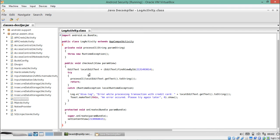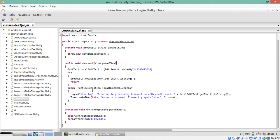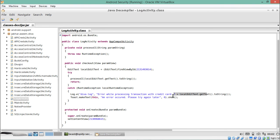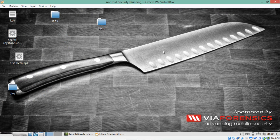This activity is responsible for storing data as logs. Analyzing the source code, there is a function called 'checkout' which is called whenever we click the checkout button. It stores something in logs — the log tag is 'DIVA-LOG', the message is 'error while processing transaction with credit card', and it appends our credit card number as sensitive data in the log.